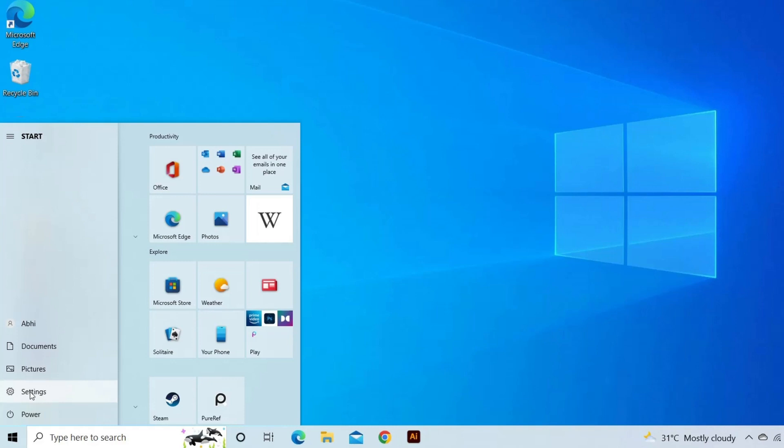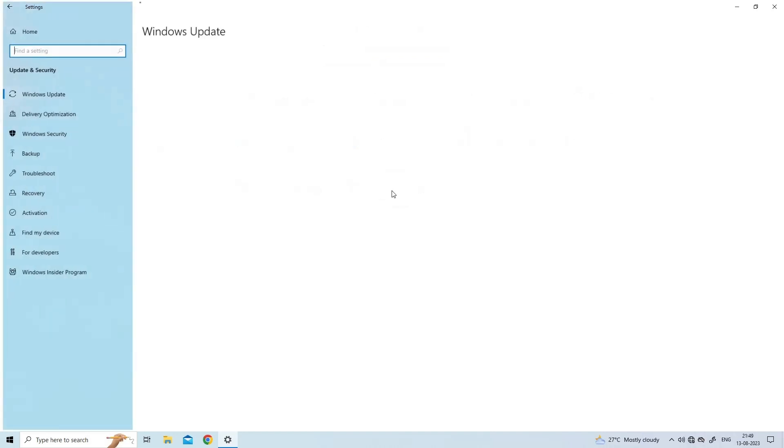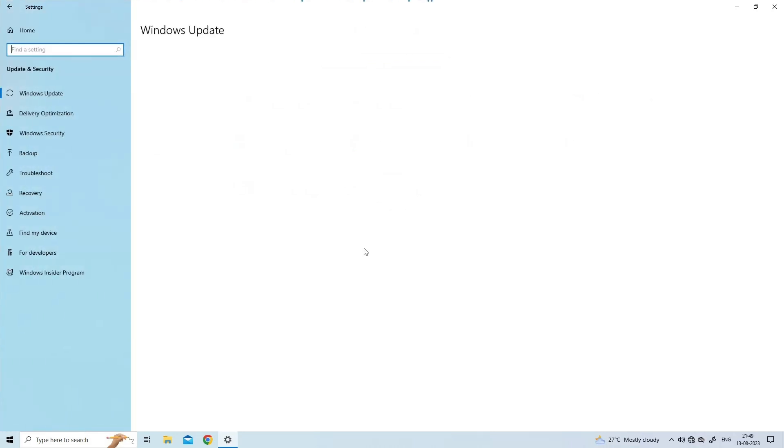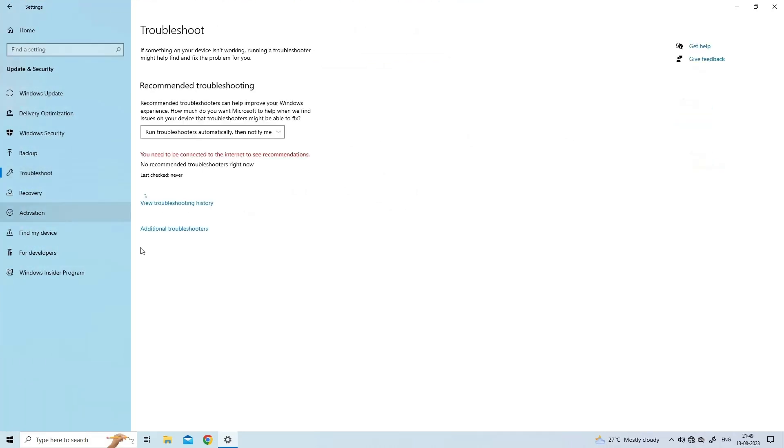Press Windows key and then click the gear icon to open Windows Settings. On this section, click Update and Security. From the left list, click Troubleshoot.